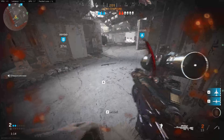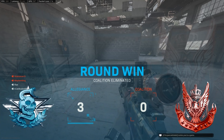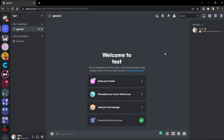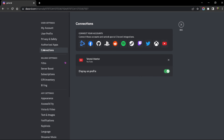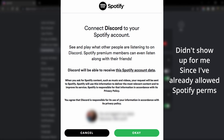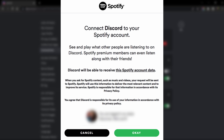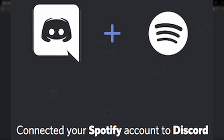First, you need to connect your Spotify account with your Discord account, which is really not difficult — I'm going to take you through each step here. In order to connect your Spotify account, go to your user settings — the gear icon at the bottom — then go to your Connections tab. Find the Spotify logo, click on it, and you'll be transferred to a new browser page where Spotify will ask your permission to connect your account with Discord. Click OK and it will confirm that you've connected your Spotify account.